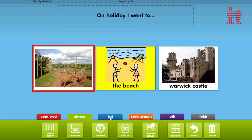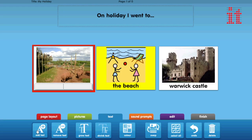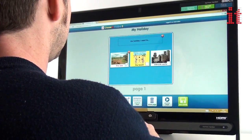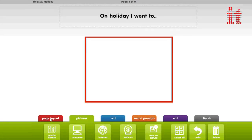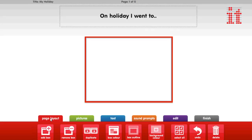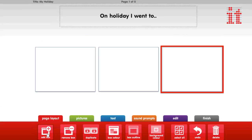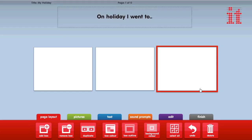Choosing Maker 3's easy flow editor makes the creation process so easy you can create an activity in minutes. The page layout provides tools to set how many cells are on the page in an activity and choose the cell colour and background colour.